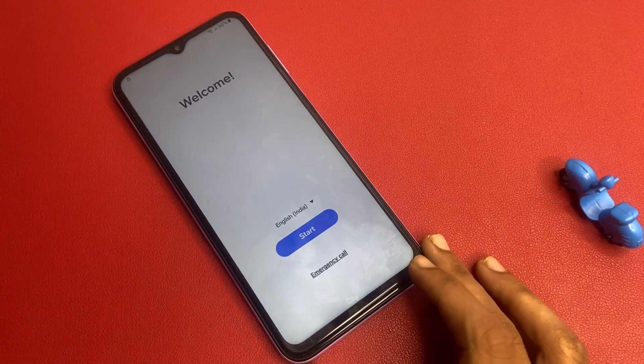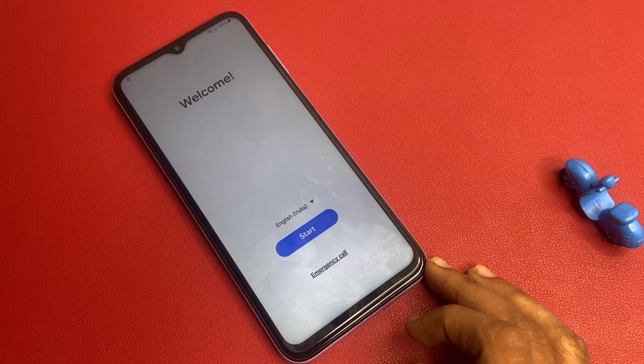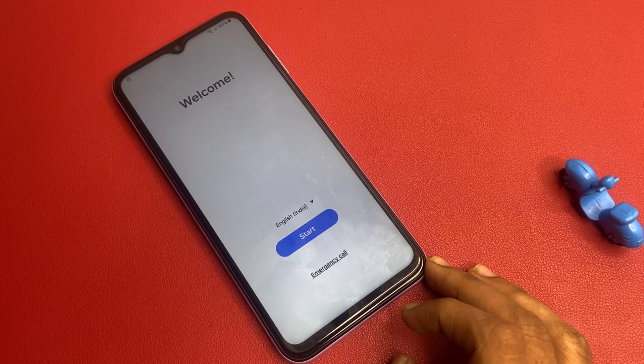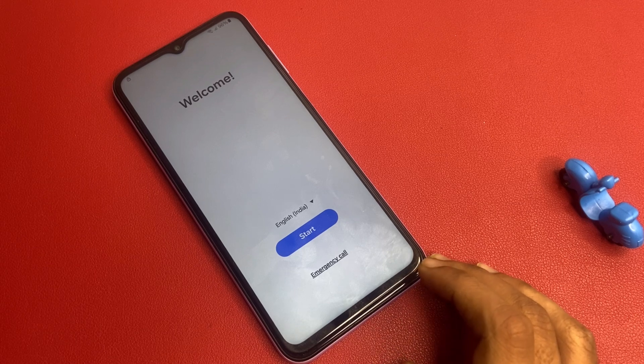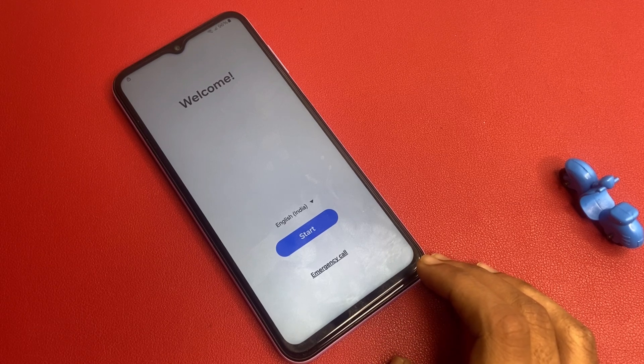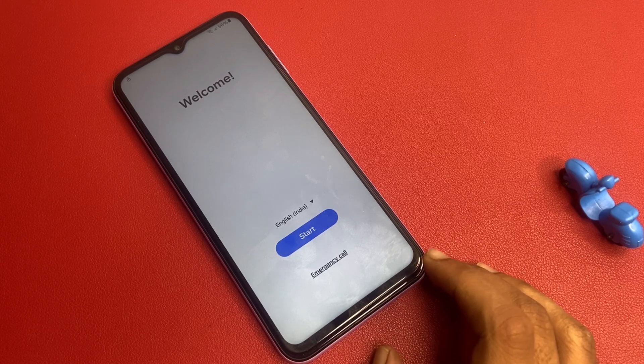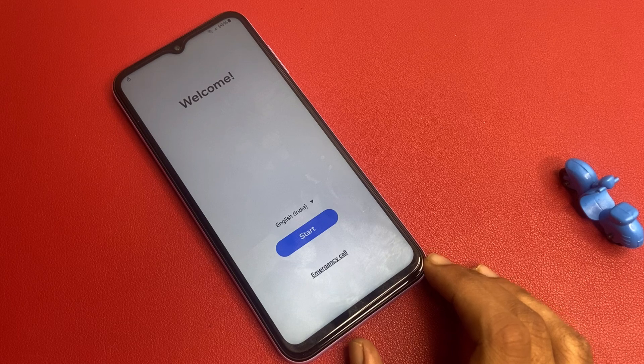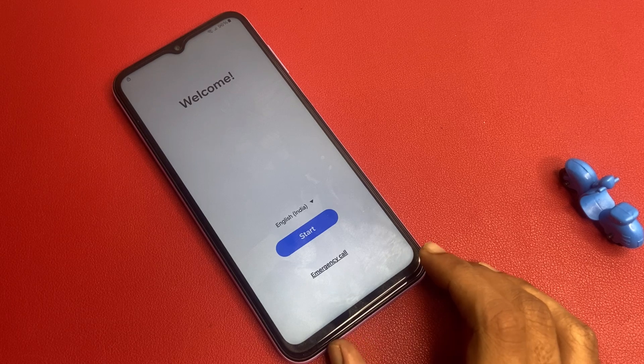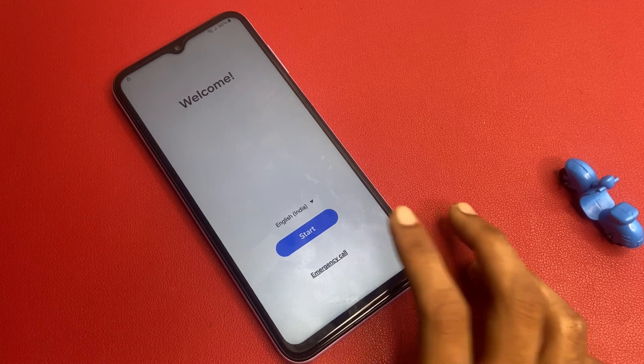In this video, I am not using any type of computer software or laptop. This video is fully based on your mobile phone. Okay, let's start the video.